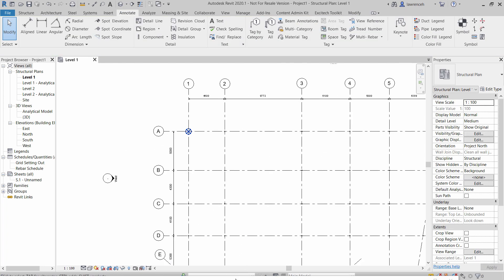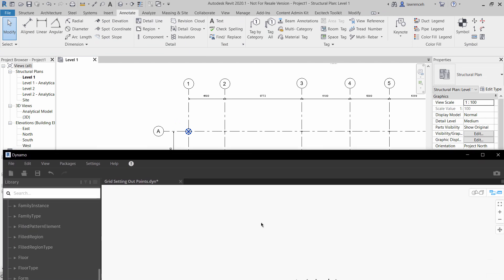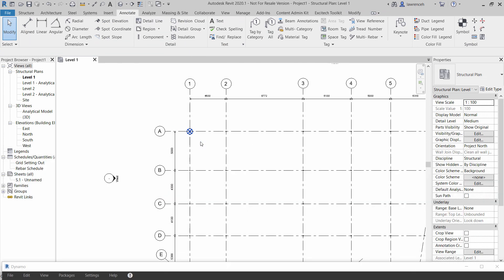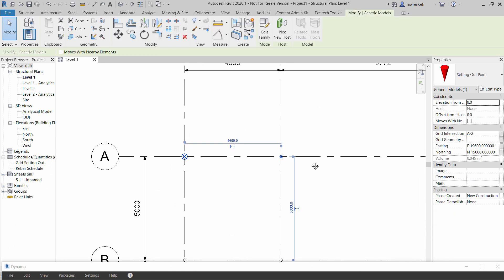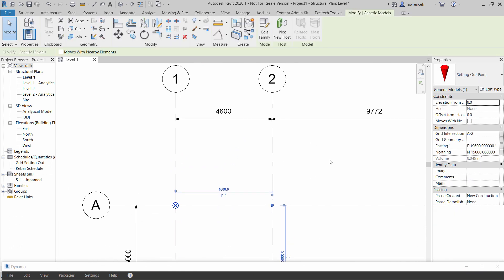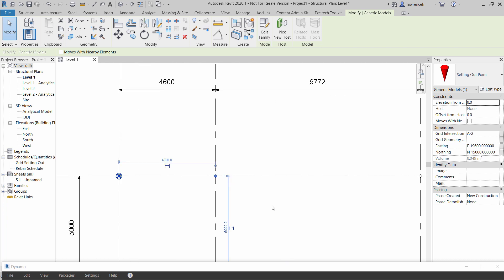Let's now run the Dynamo script again to refresh and we'll go back in here and we'll now select this location here and of course now you can see that we've got 15000 added to 4600 which is giving us 19600 and of course the northing is 15000.